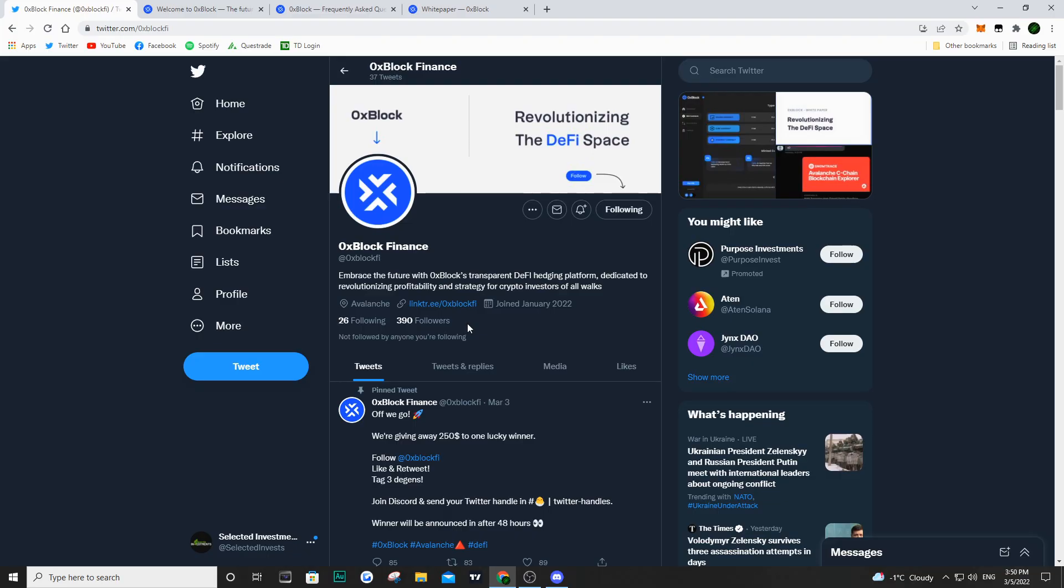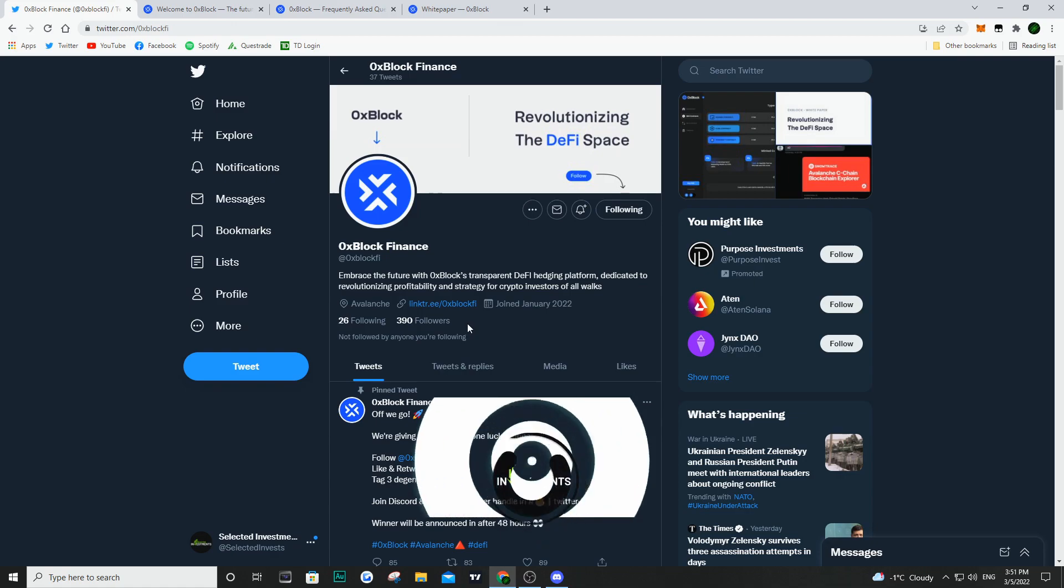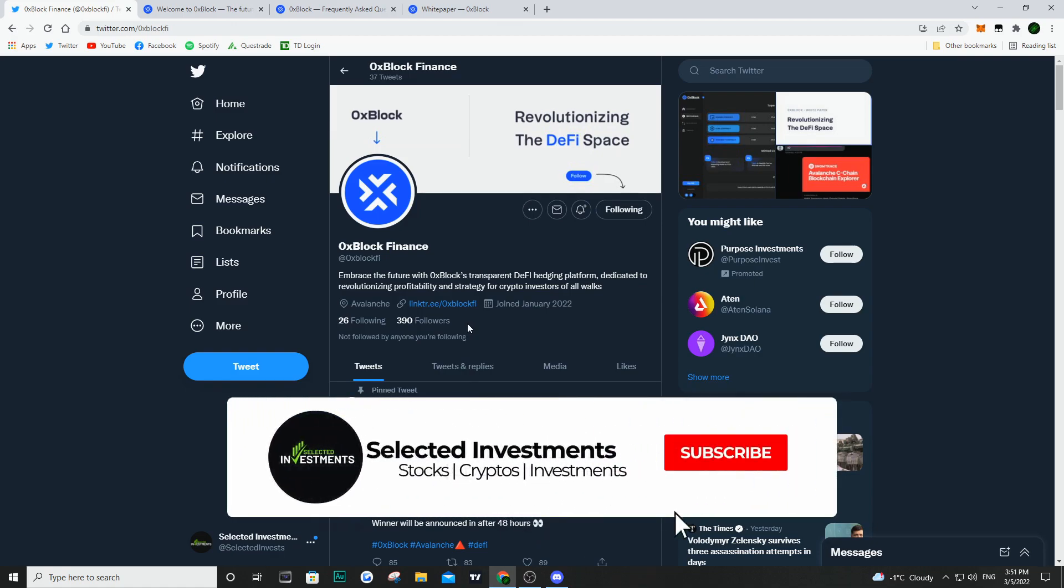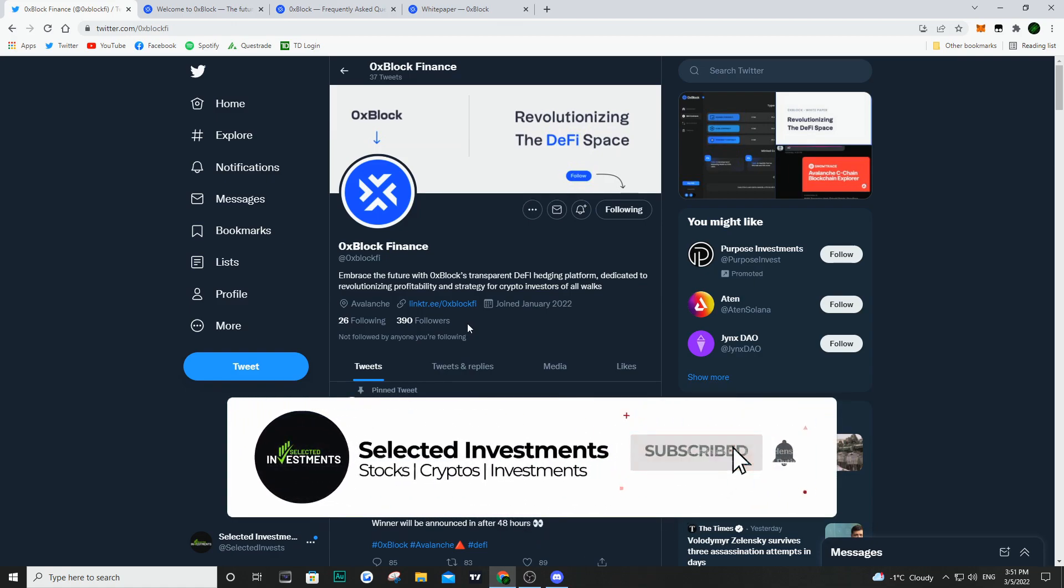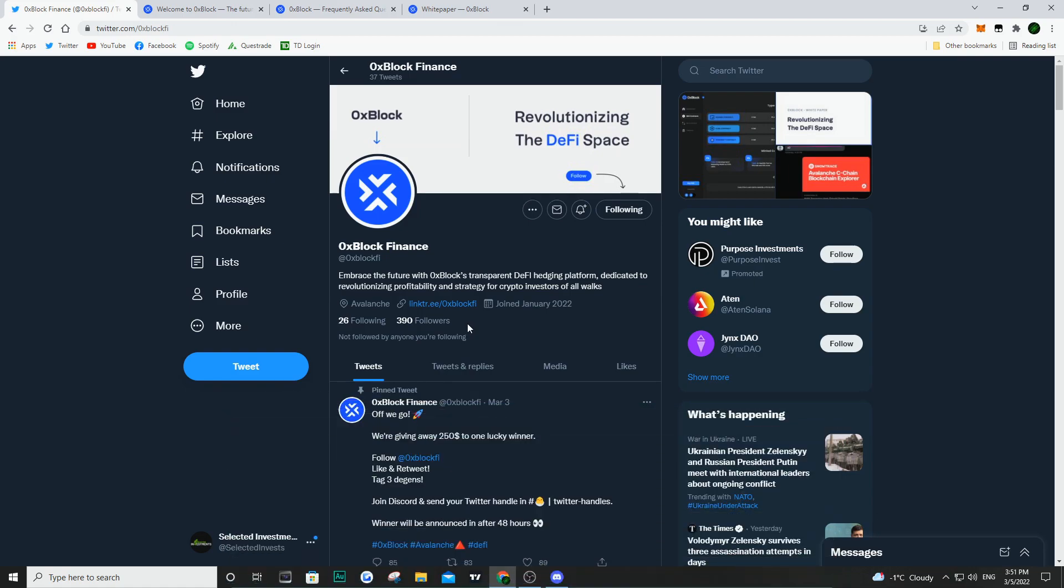Hey what's going on guys, it's Eric here and welcome back to the channel. I hope you guys are having a great day and are doing well. In this video we are taking a look at a brand new node project that is going to be launching on the Avalanche network.